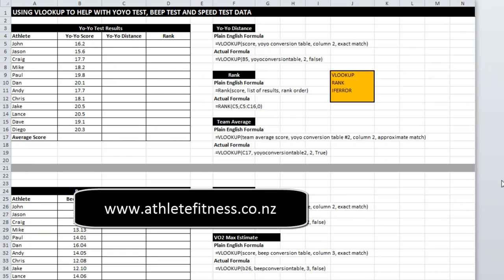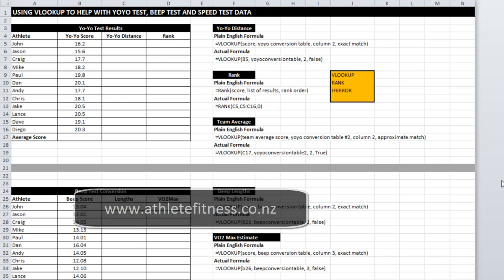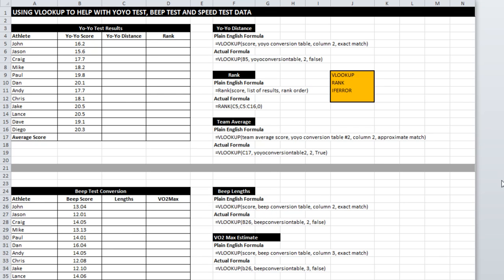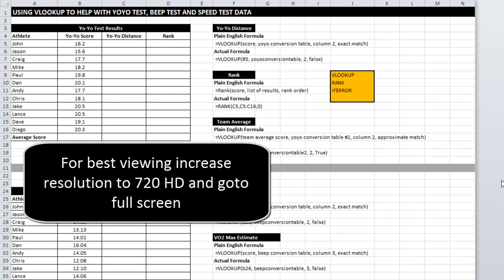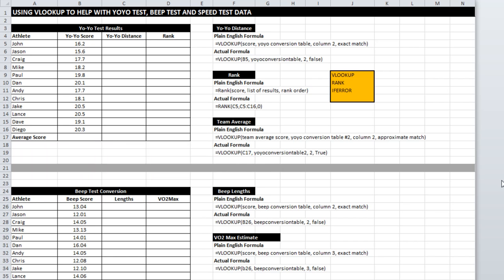Welcome to another video from Excel Athlete Fitness. What we're going to look at today is a pretty common situation for strength and conditioners in that you have a bunch of test data from something like a yo-yo test or a beep test and you need to do some conversion.